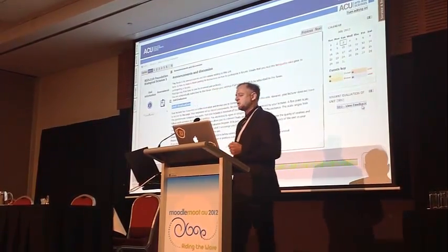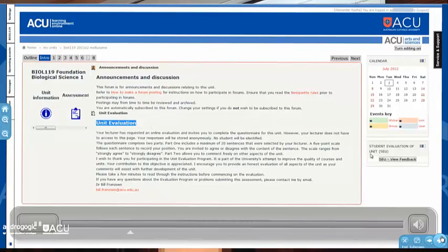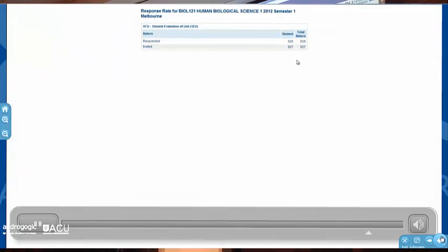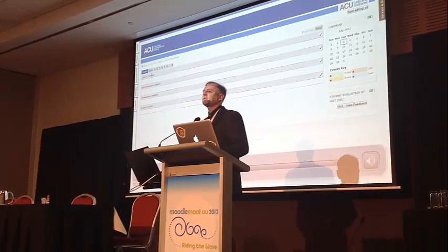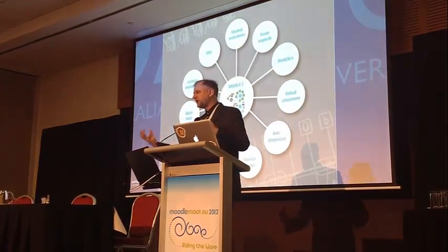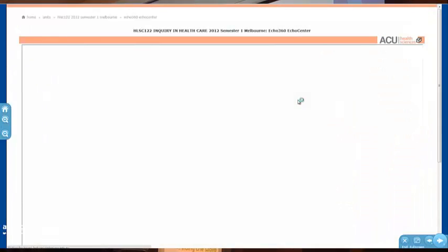Next, I want to take you through the unit evaluation process. ACU operates an external enterprise unit evaluation management system called Blue. You can see a custom block within Moodle is taking a lecturer or a student directly with single sign-on into their set of evaluations. The lecturer can see the number of completions so they can chase up their cohort and encourage them to complete their evaluation. Students can see the evaluations they've completed and which ones they haven't. Again, it's a simple example of bringing a business process system into the central architecture and making it available in the front user interface, making the lives of students and staff simpler.